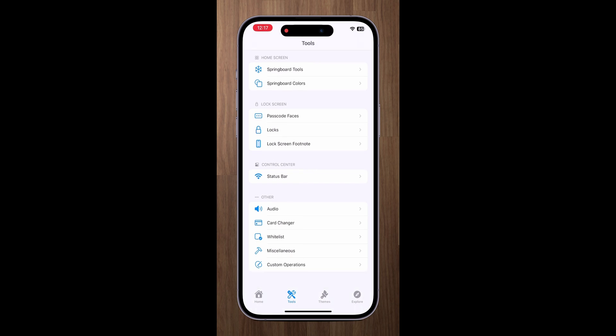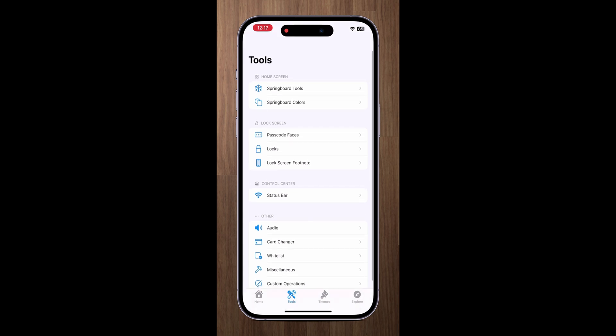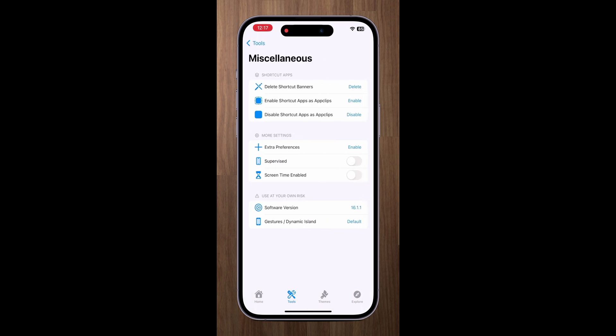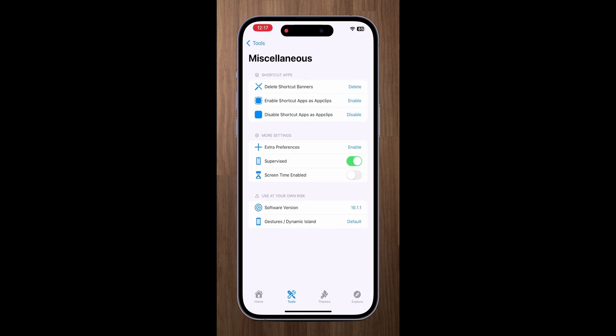After sideloading you need to open Cowabunga app and go to tools, miscellaneous and enable supervised option.